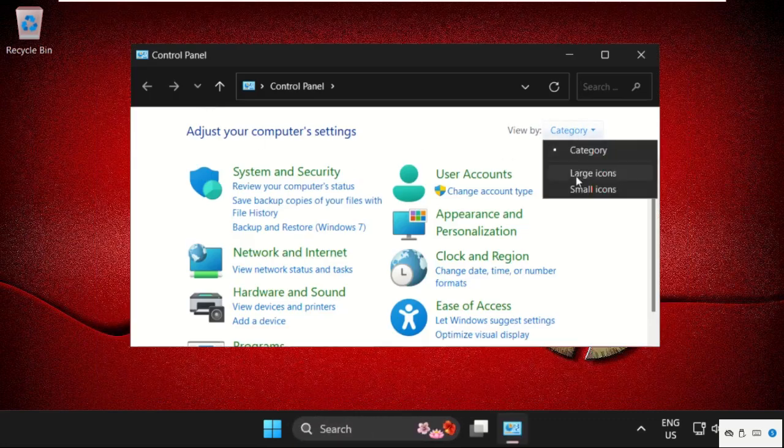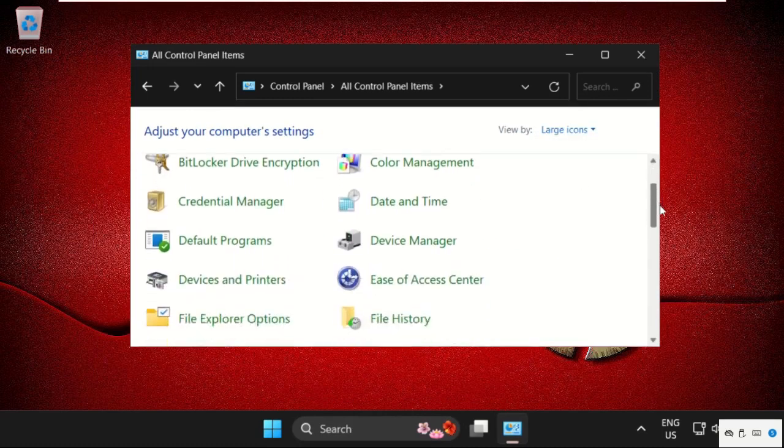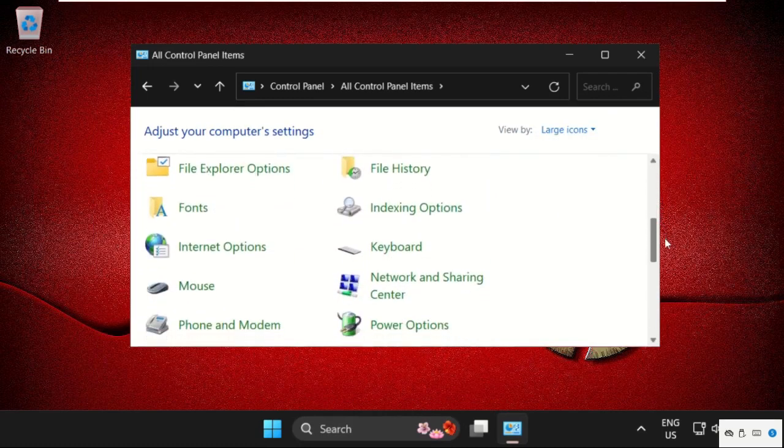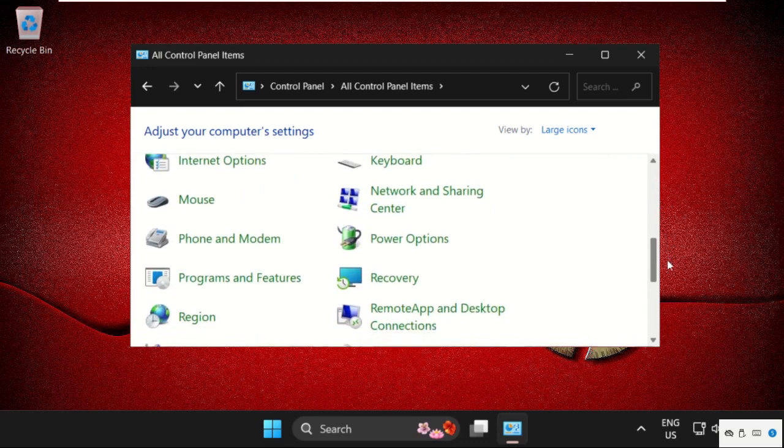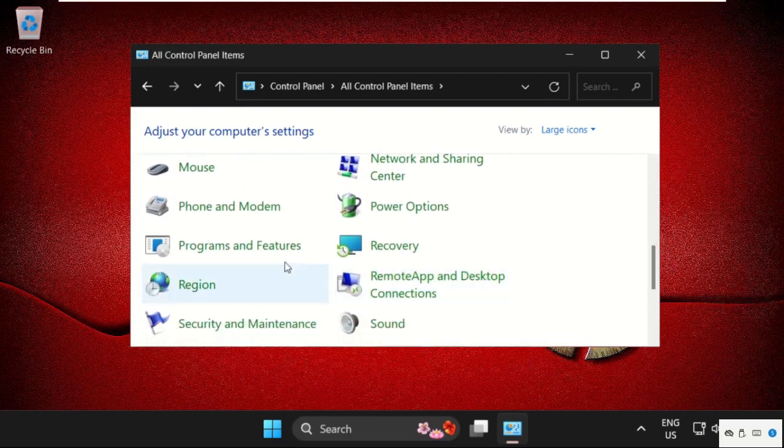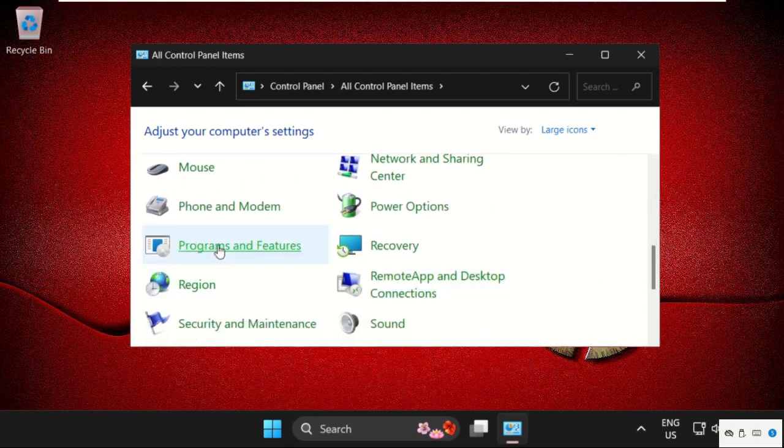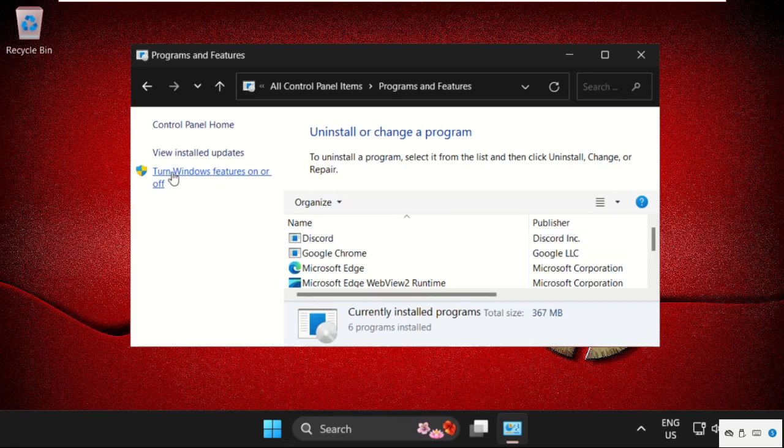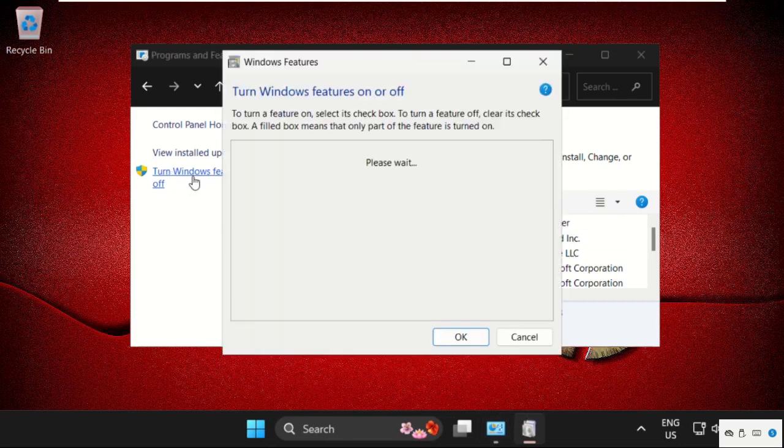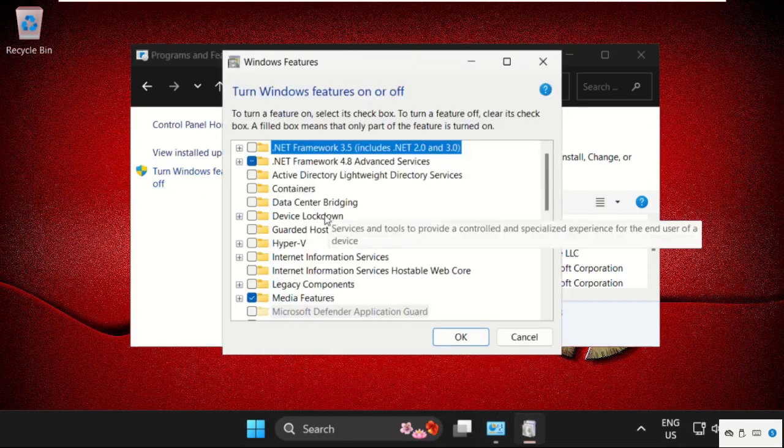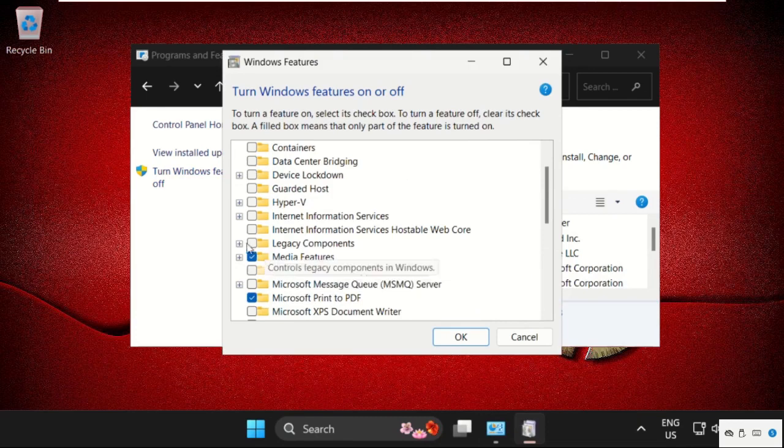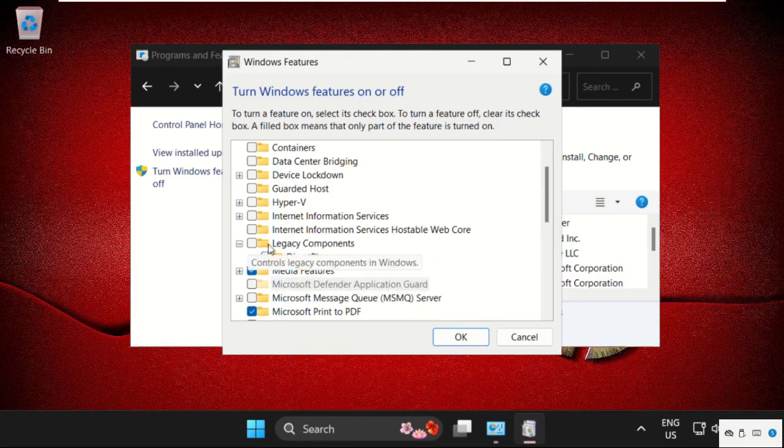Then scroll down and search for programs and features. Click here to open it, then click on turn Windows features on or off. Once we are here, just expand the legacy components, check this, and check the DirectPlay.